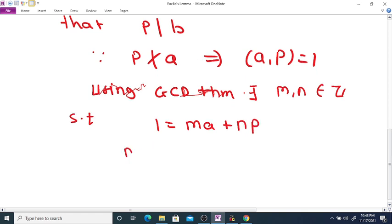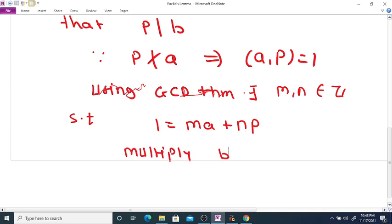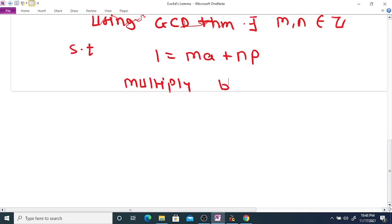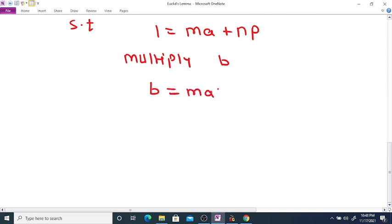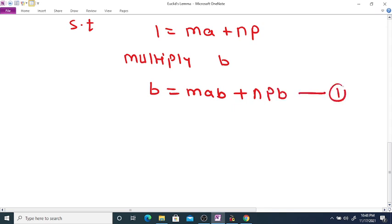Now multiply this equation by B. If you multiply both sides by B, we get B = MAB + NPB. Call this equation number 1.